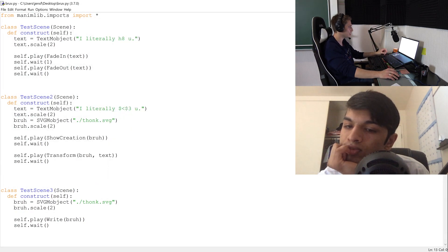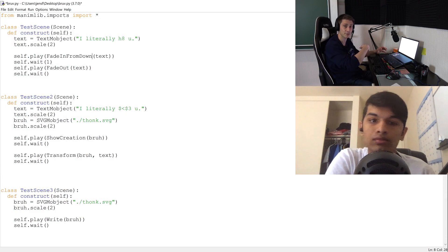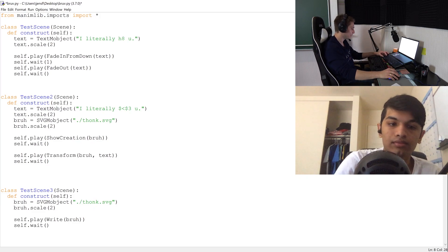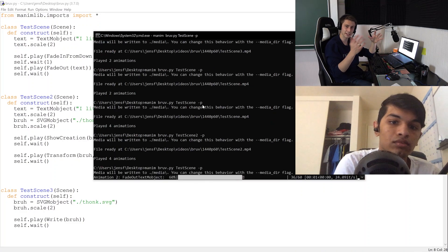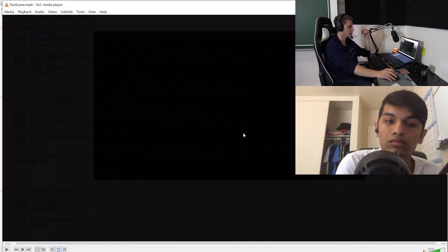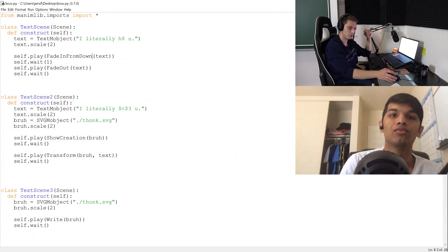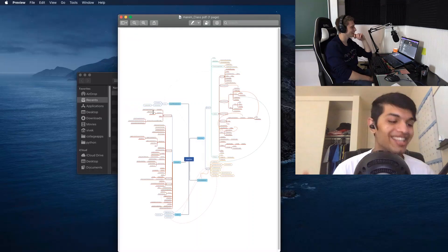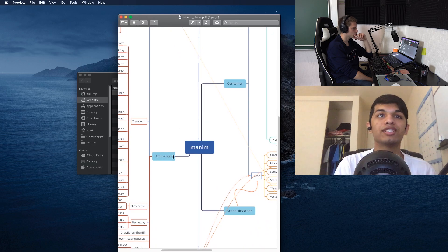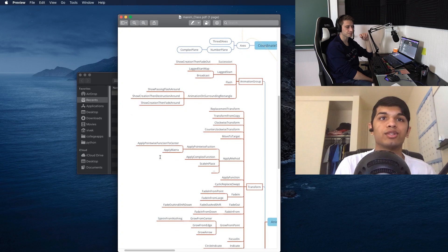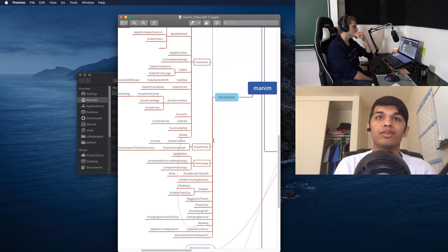One of Vivek's favorite animations is FadeInFromDown. You can also do FadeInFromLeft, FadeInFromRight, FadeInFromUp. There are so many animations available — they're listed in the PDF linked in the description under the animation interface: SpinOutFromNothing, FadeOutAndShiftDown, GrowFromCenter, and many more. You can go through them and try them all to see which you like.